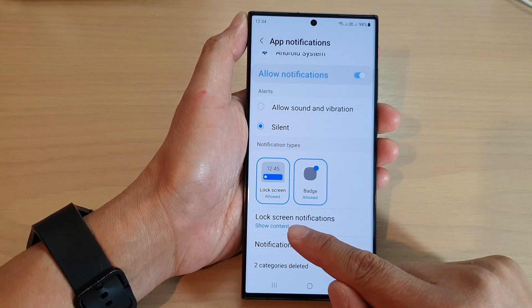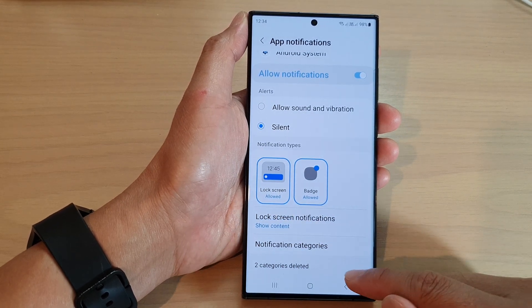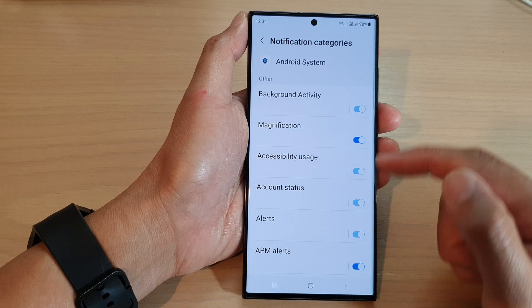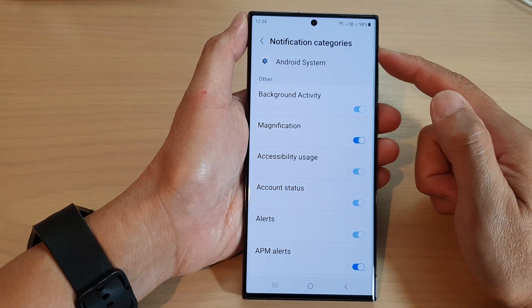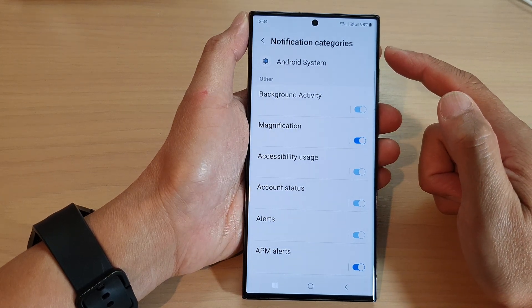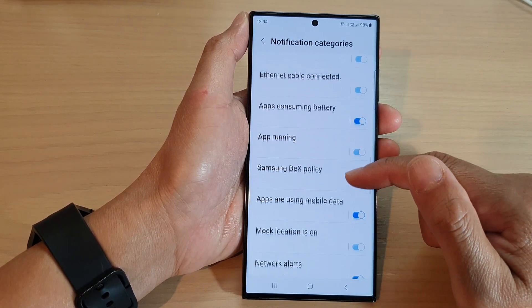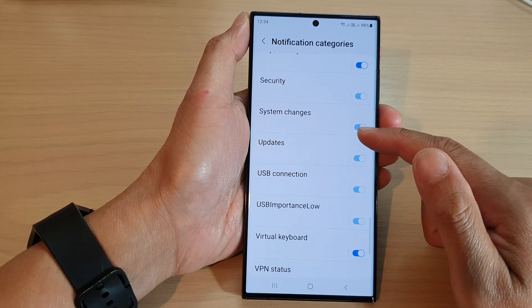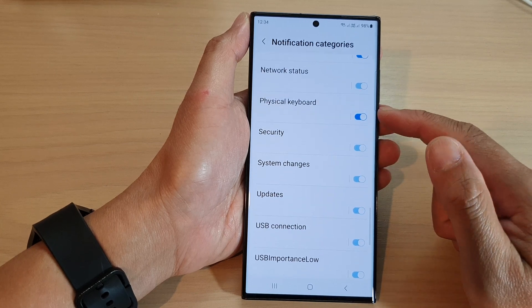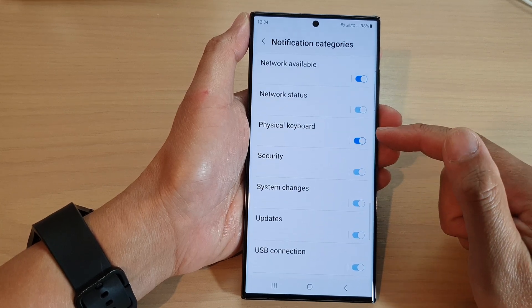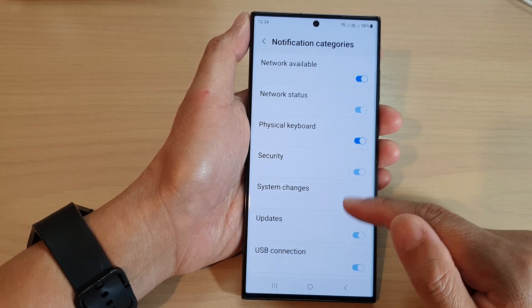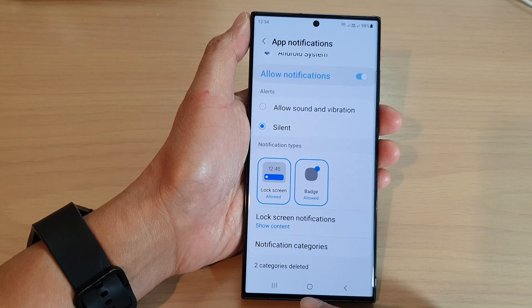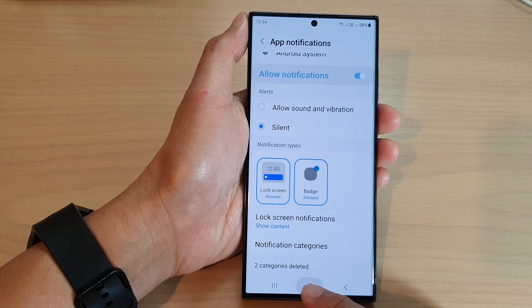You can also show or hide the content on the lock screen. If you tap on the notification categories, you can go down the list and choose which categories you want to turn on or turn off notifications.